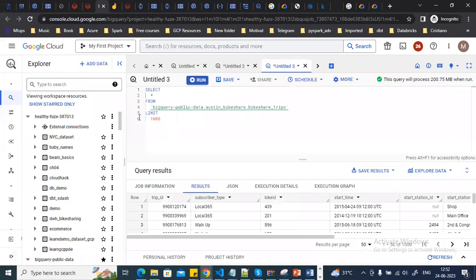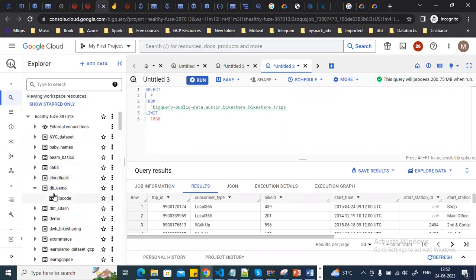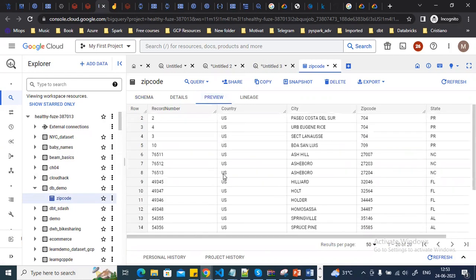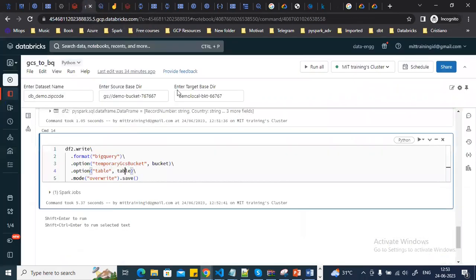Going to the BigQuery dataset, we can see the table has been created and the data has been inserted. This is how you can create a Databricks workspace, create a cluster, and run Databricks notebooks on Google Cloud.